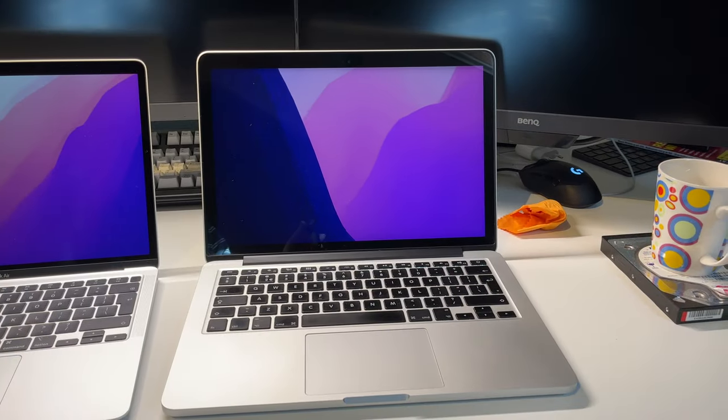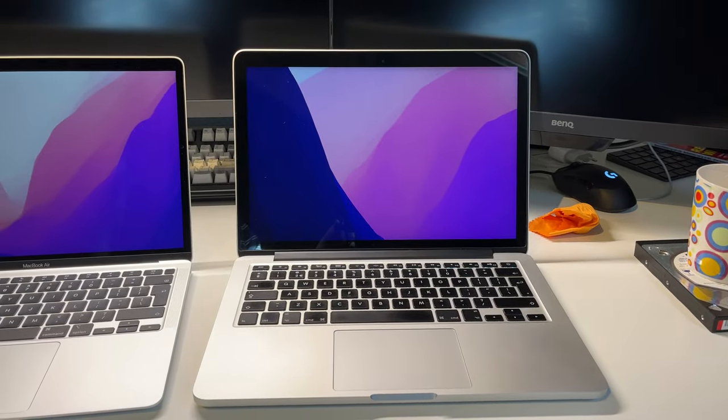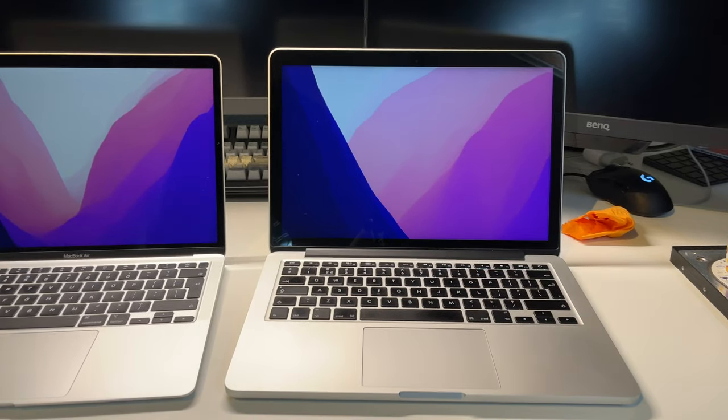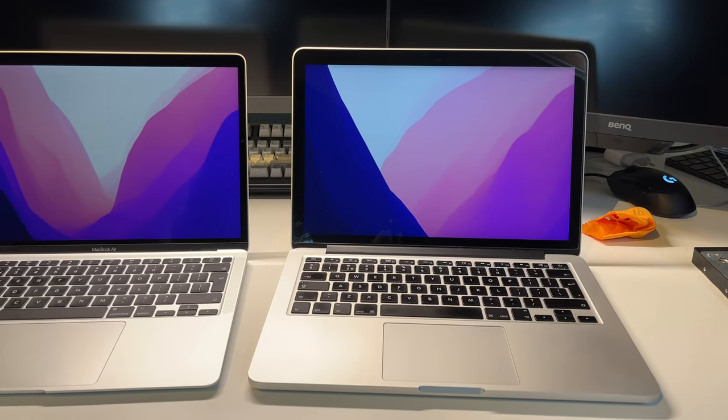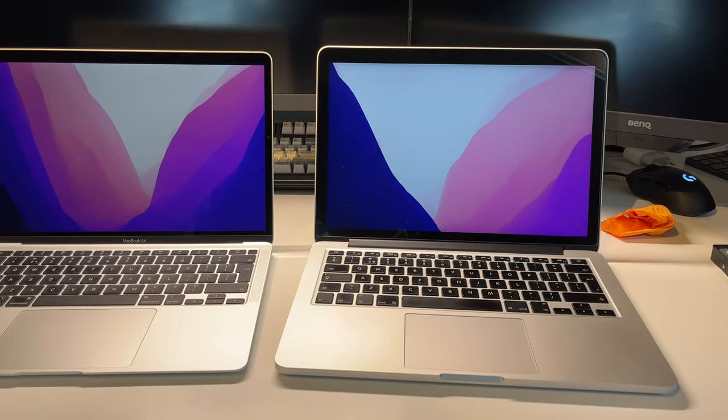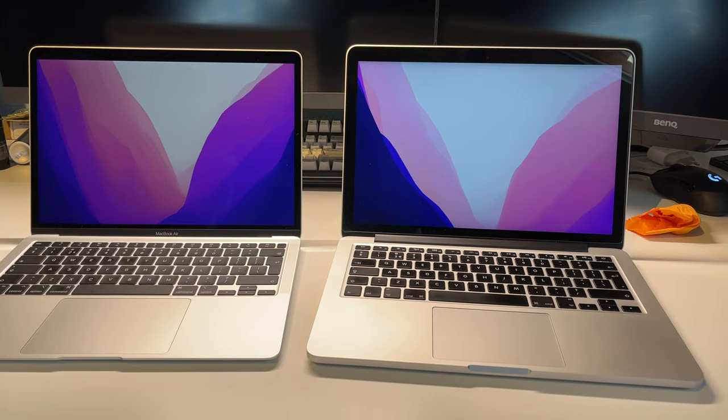In terms of displays, the machines are both very similar. They both feature 13-inch Retina displays with a resolution of 2560 by 1600. Both have very nice color accuracy.